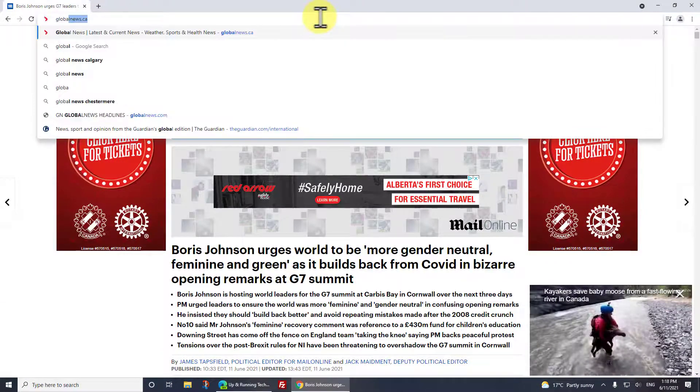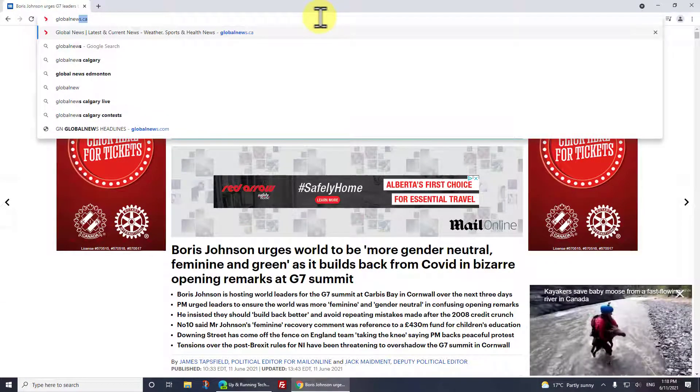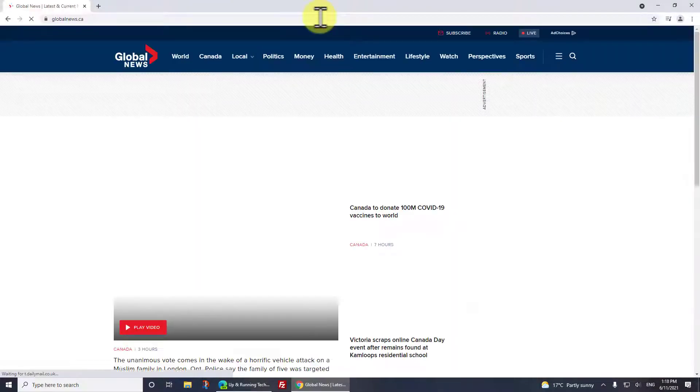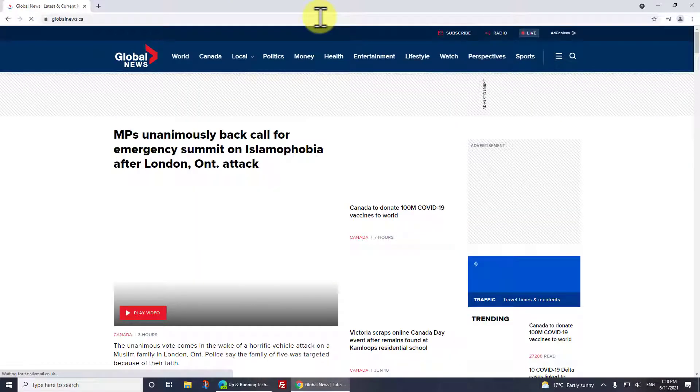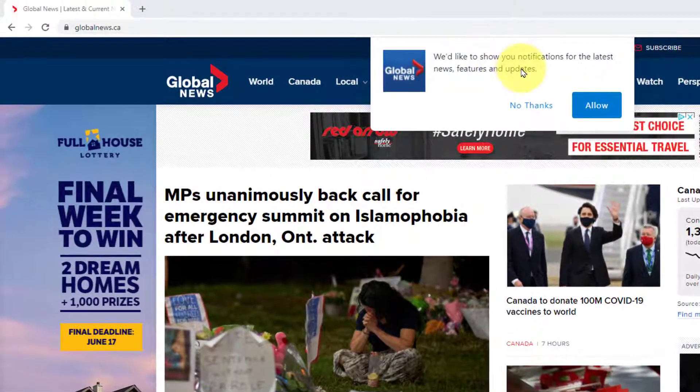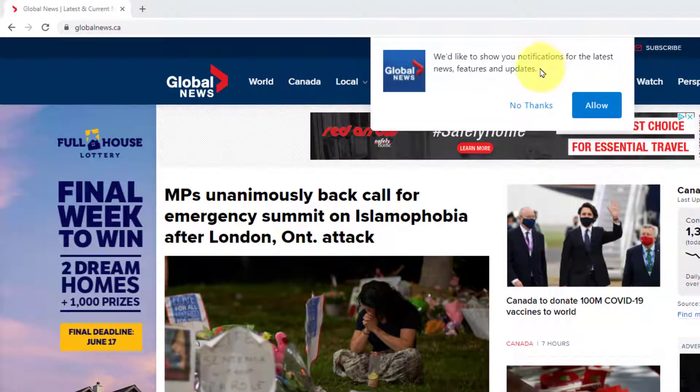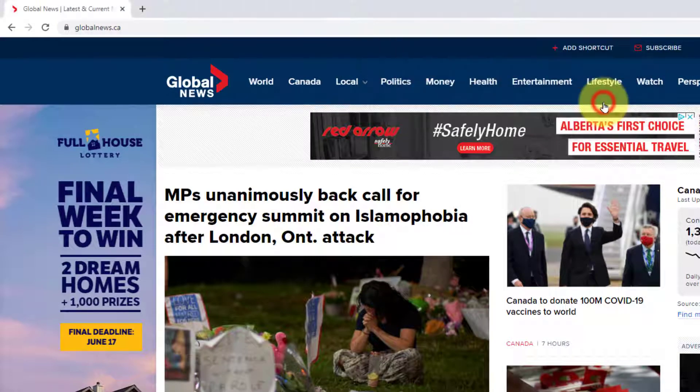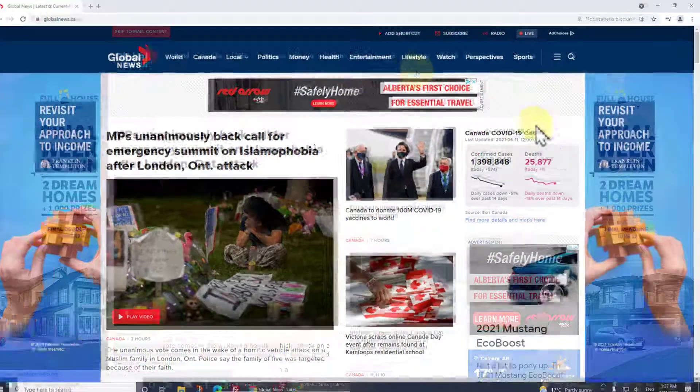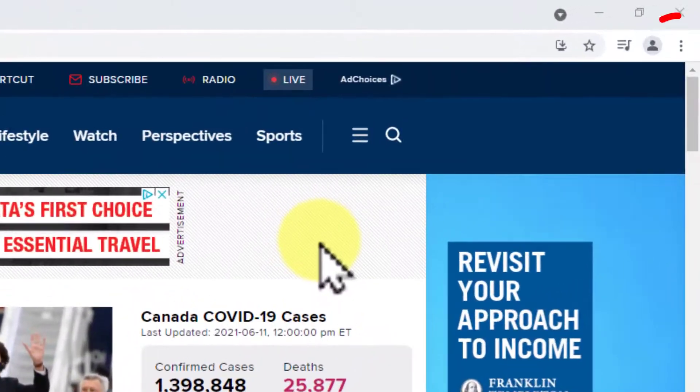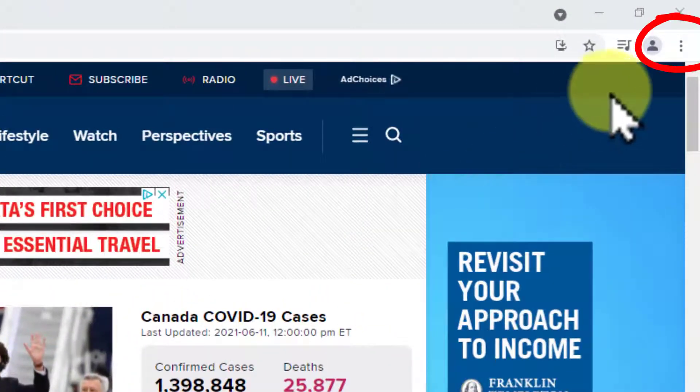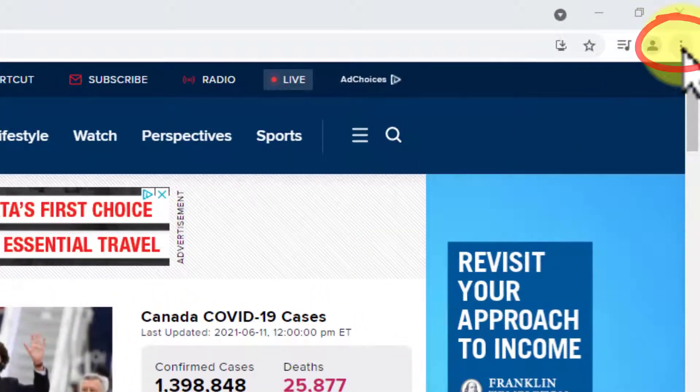Let's surf off to Global News, just another site to show you that this stuff pops up on so many sites. You can see this popped up and it said 'hey can we give you some notifications?' Sure, why not, let's say allow. So you get the idea.